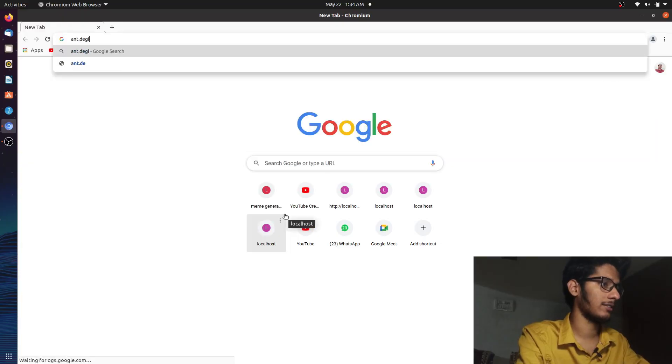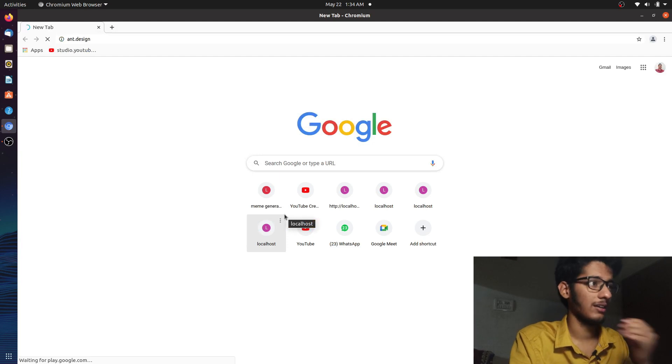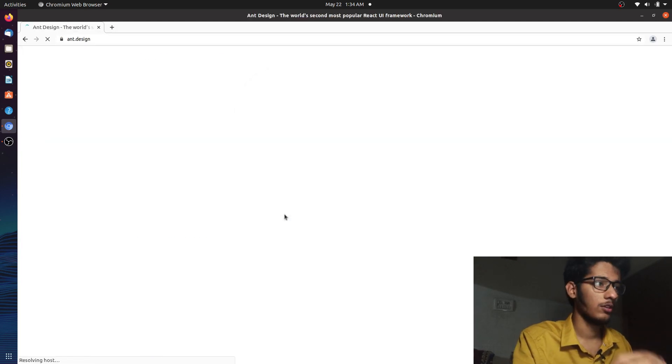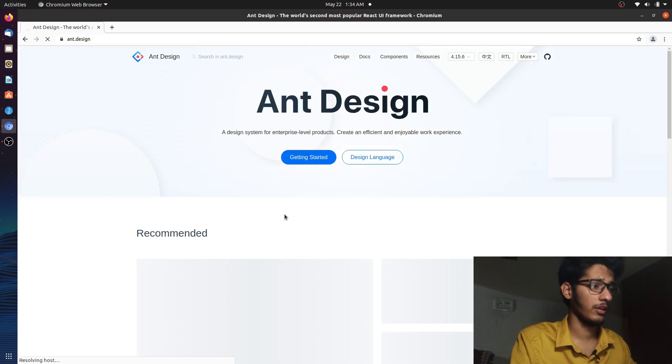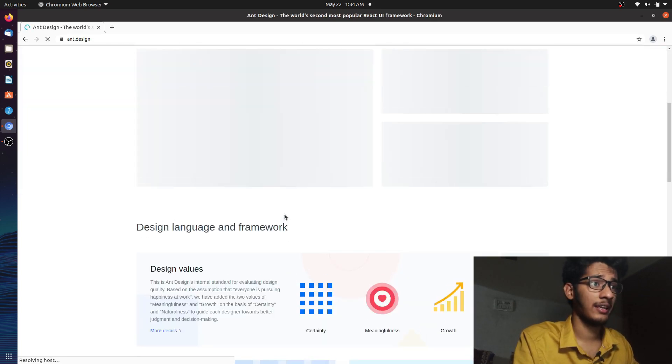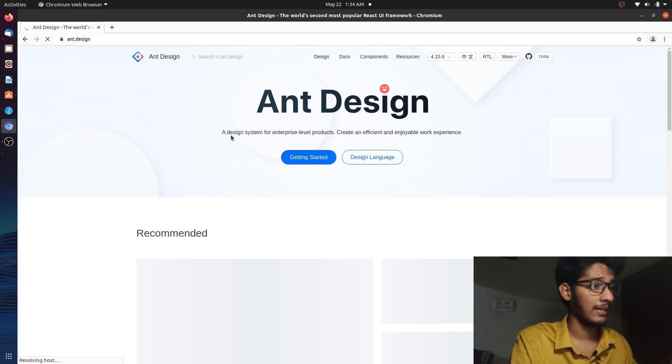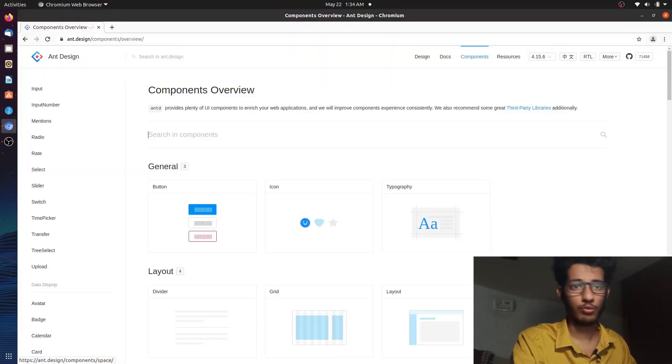Let's go to the Ant Design official site. As you can see, this is the official site of Ant Design. If you go to the components section, it says it's a design system for enterprise-level products — create an efficient and enjoyable work experience. There are thousands of components, trust me, and you have a lot of customization options — it's super cool.